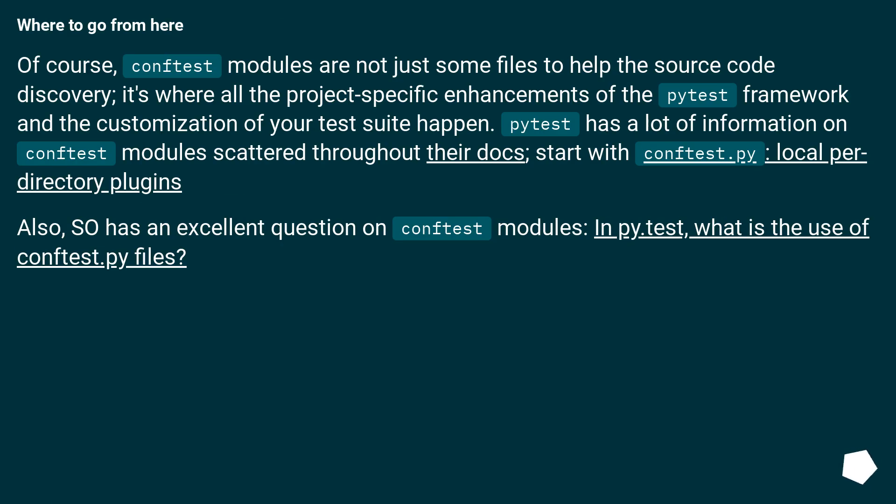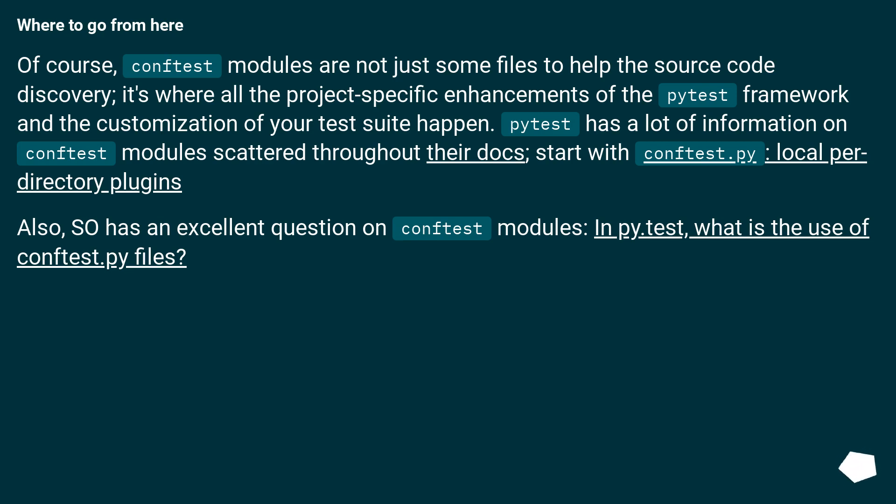Where to go from here? Of course, conftest modules are not just some files to help the source code discovery. It's where all the project-specific enhancements of the PyTest framework and the customization of your test suite happen. PyTest has a lot of information on conftest modules scattered throughout their docs. Start with conftest.py, local per-directory plugins. Also, SO has an excellent question on conftest modules. In py.test, what is the use of conftest.py files?